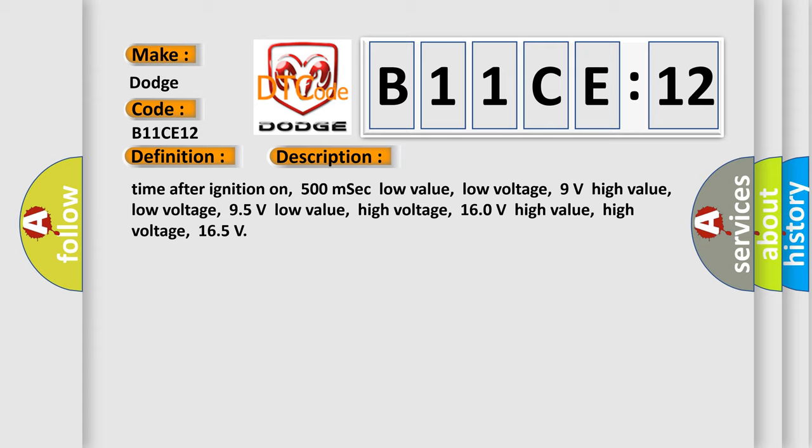Time after ignition on: 500 milliseconds. Low value, low voltage: 9 volts. High value, low voltage: 95 volts. Low value, high voltage: 160 volts. High value, high voltage: 165 volts.